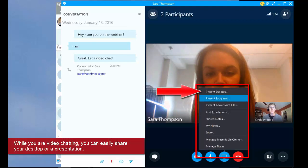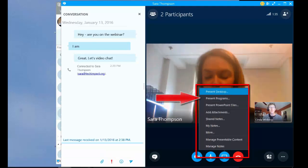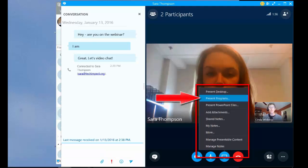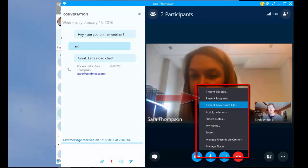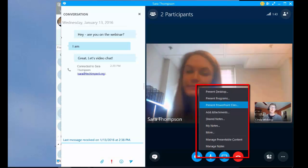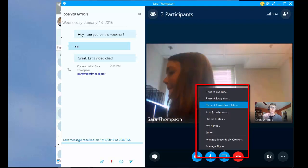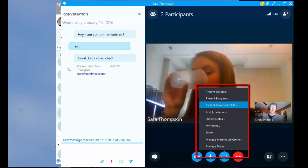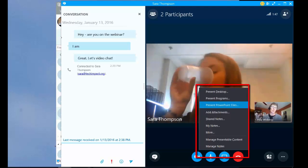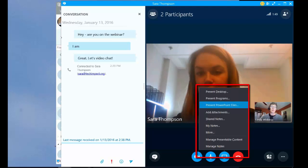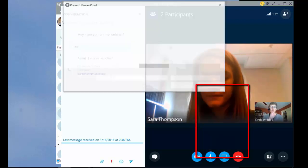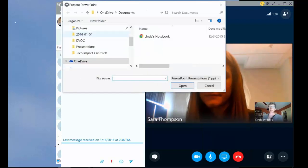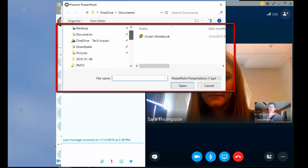I can present my whole desktop. I can present specific programs. Most often, Microsoft gives you this option that says present your PowerPoint file because we know that most often when we're doing an online meeting, we're going to have a PowerPoint presentation of some sort to share out. So I'm opening up a PowerPoint presentation.